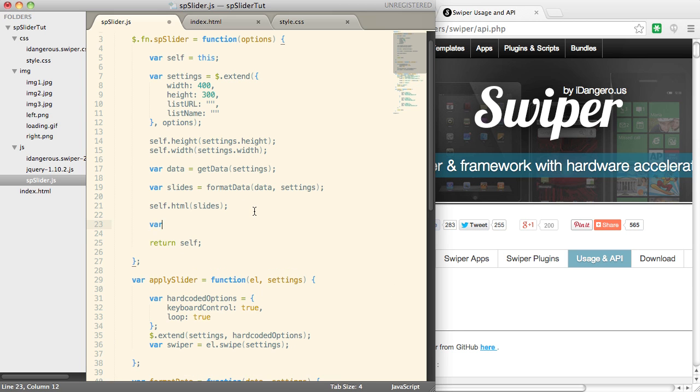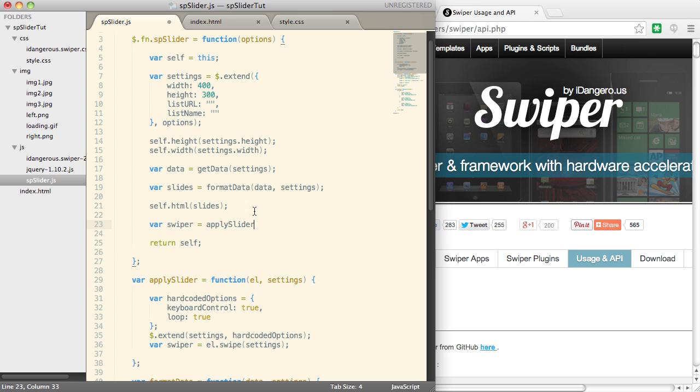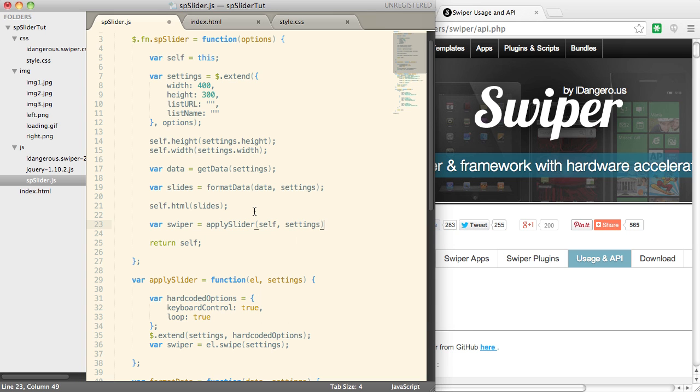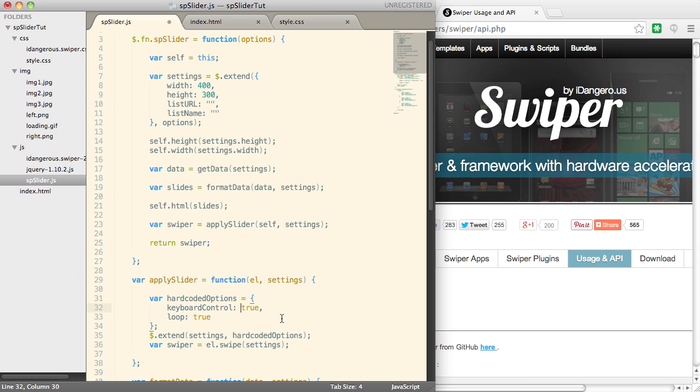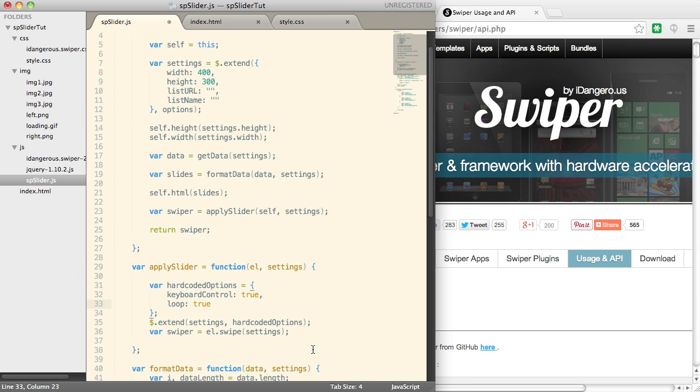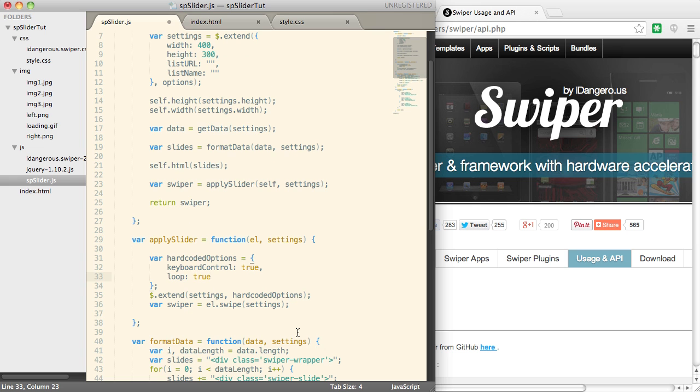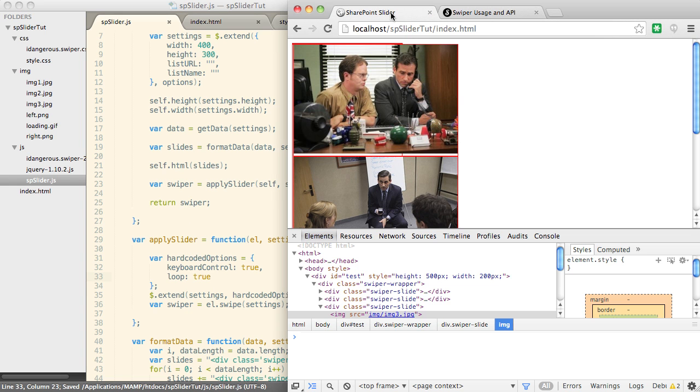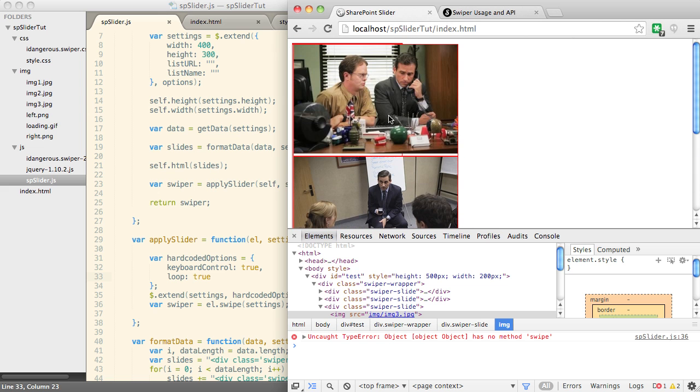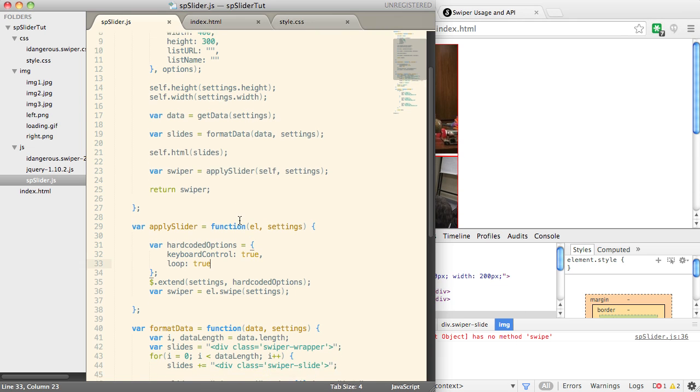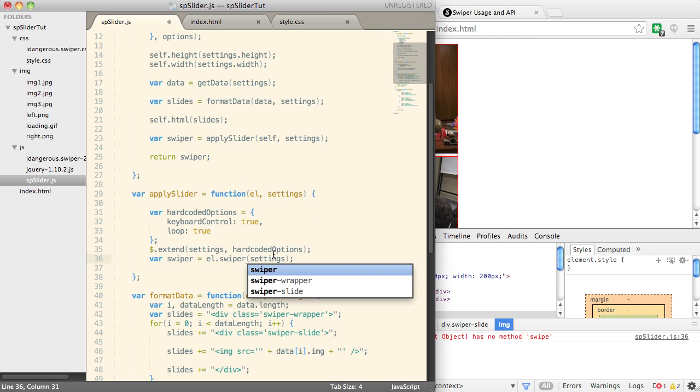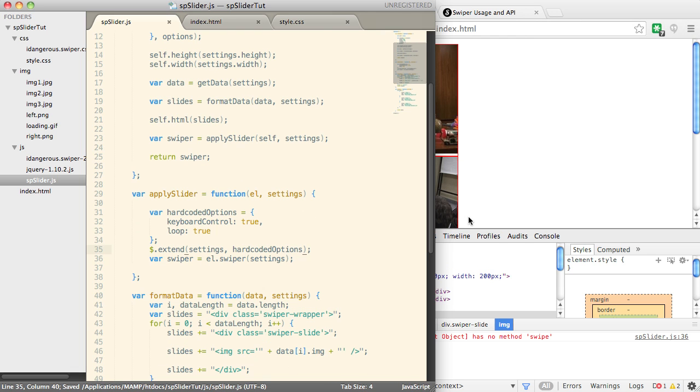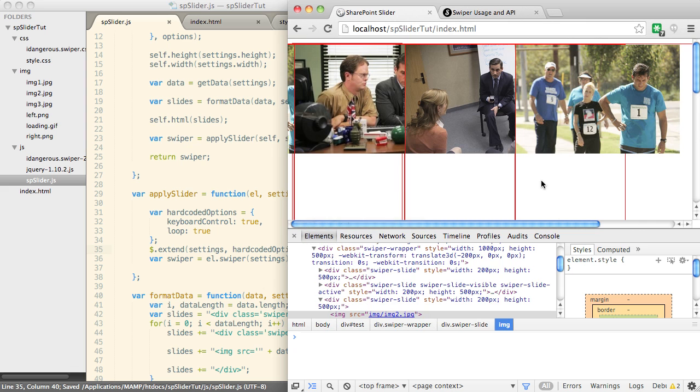And then we're going to go up here. And we will say that swiper equals apply slider. And we'll pass it self, which is the element that we're passing to the plugin. And settings. And instead of returning self now, we're going to return swiper. And we're going to hope it works. So let's save that. Let's head over to our index.html and refresh. And it's not working. It has no method swipe. Okay, let's see what this is. Ah, swiper. There we go. Save, refresh.